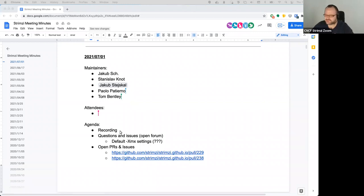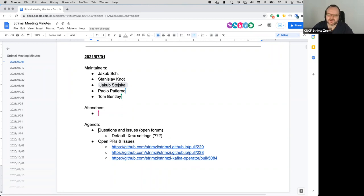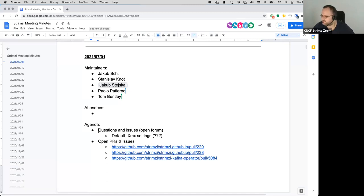Welcome to the next Strimzi community call. The first part on the agenda is open forum questions and issues. Francesco connected and wanted to discuss how the memory settings work in Kafka — is that correct?